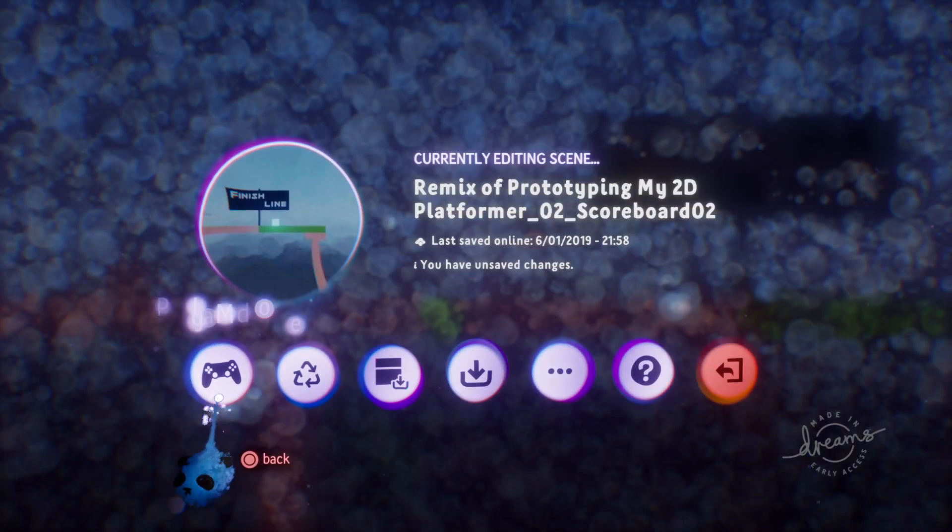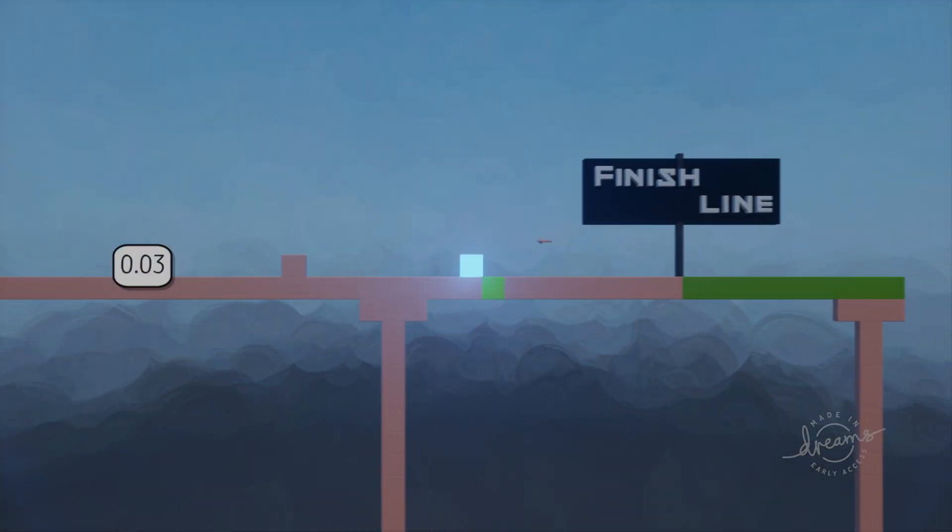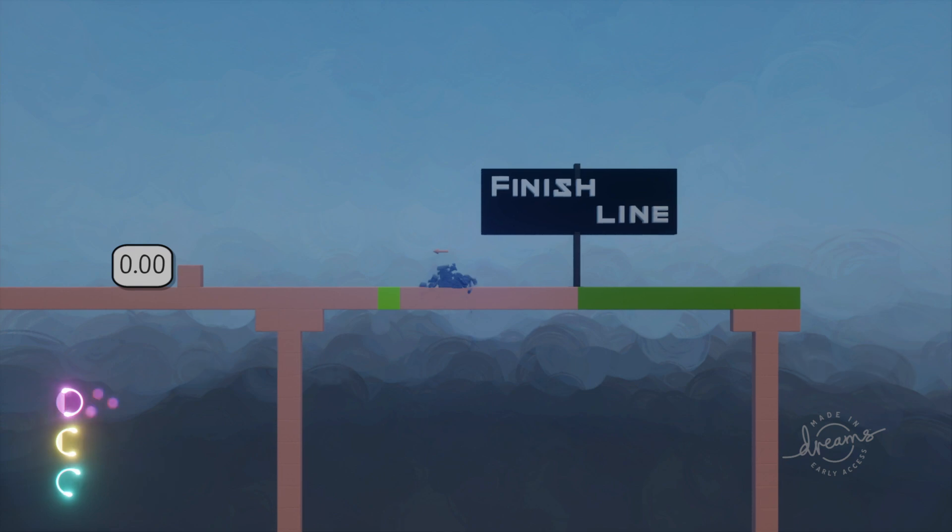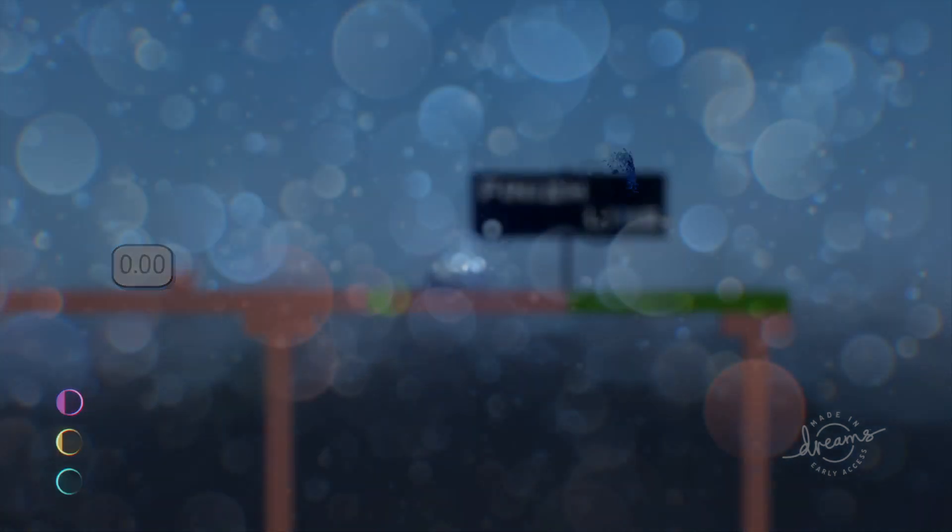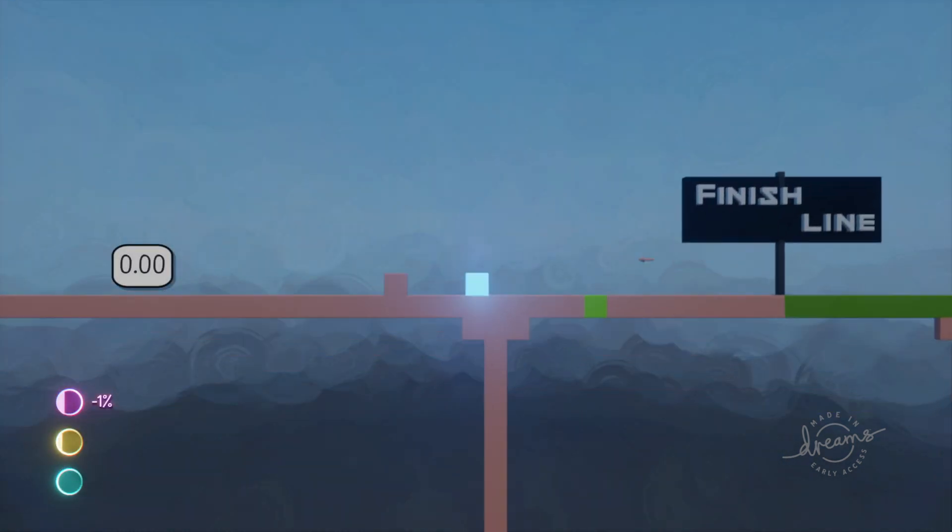So let's see if that works. So what happens is, boom I die and the time resets and I go back to here.